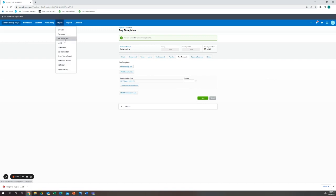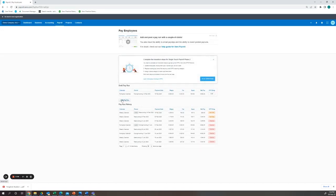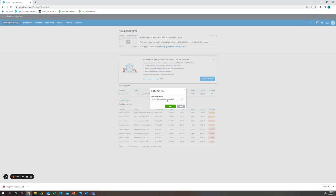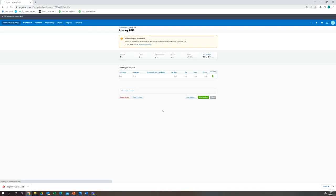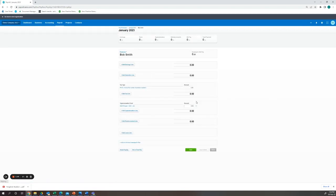Next we will go to our payroll. Here we will add a pay run for our monthly subcontractors being January. Here we can see that Bob is included. We will go into Bob's pay run.